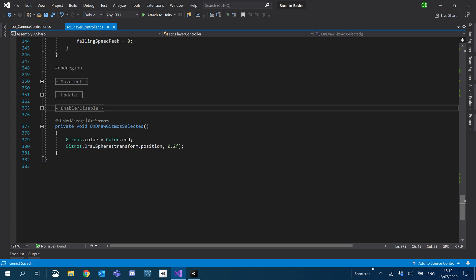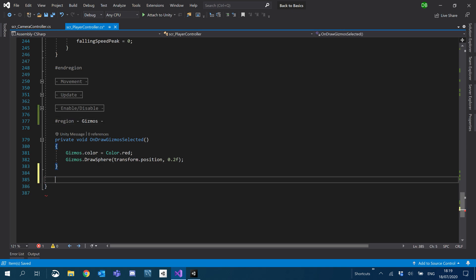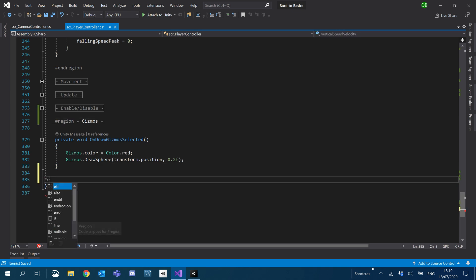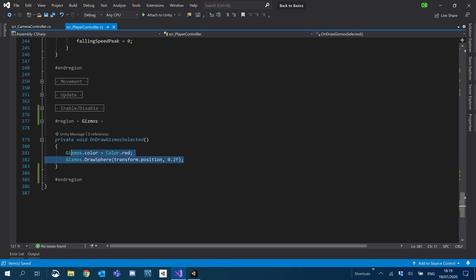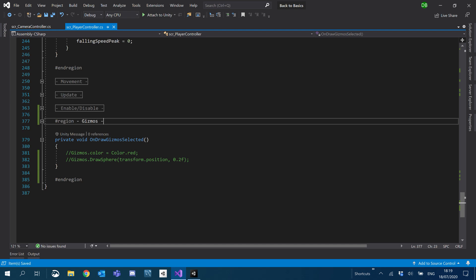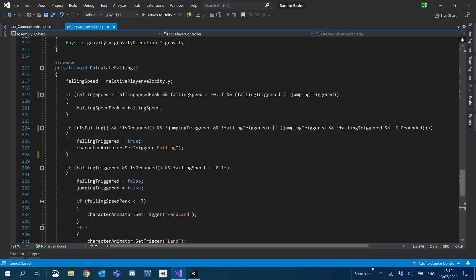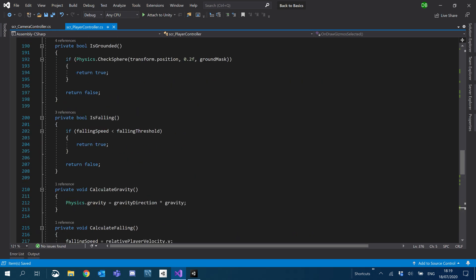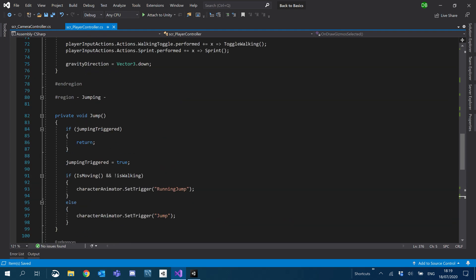I think all that is okay. We'll give a little region for our gizmos and region as well. I'm going to comment these out for now. We can uncomment them when we need them, just to clean up our game a little bit.